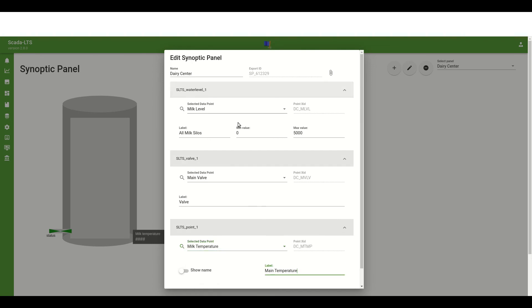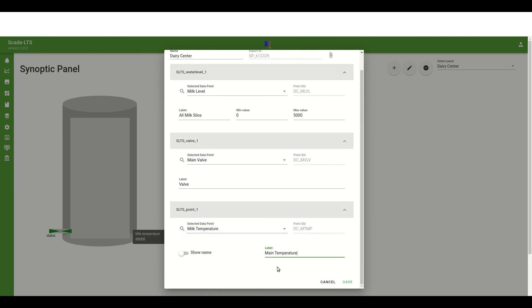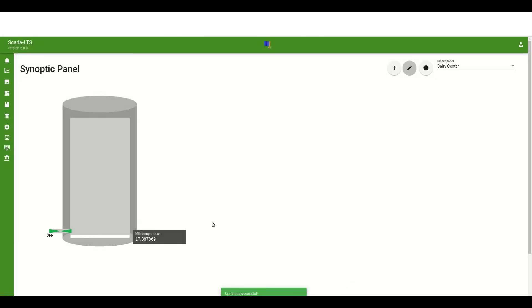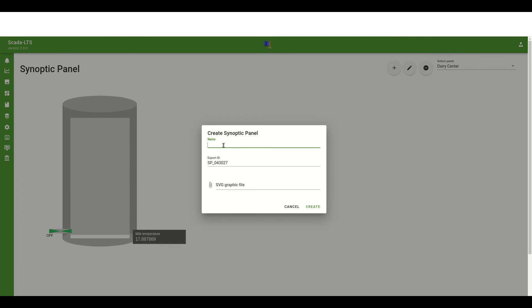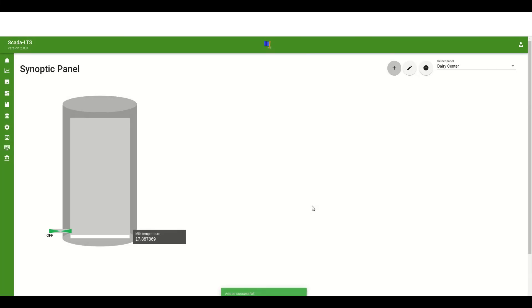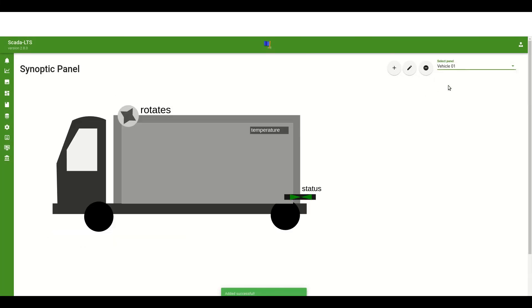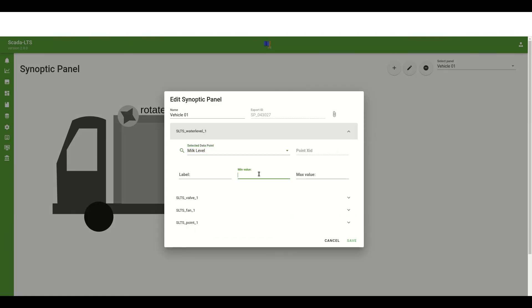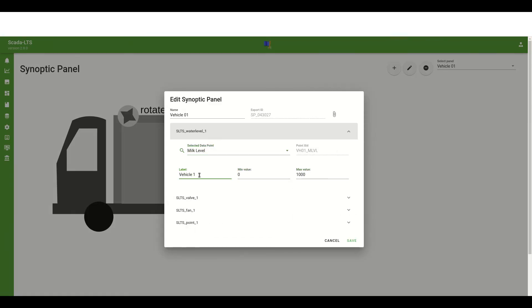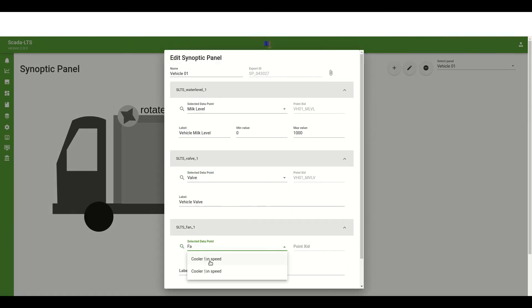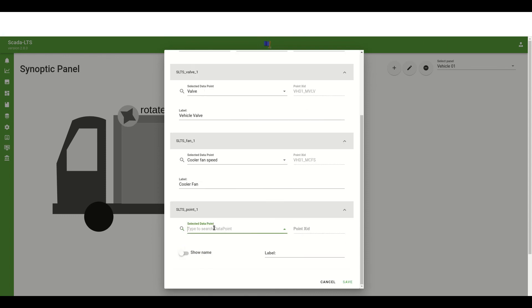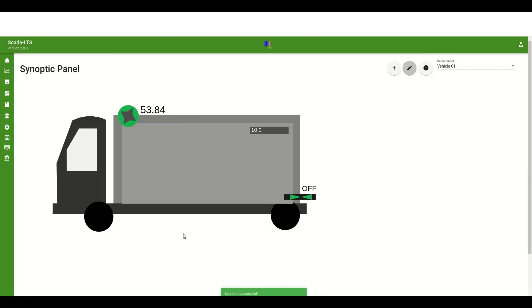Now after saving we can see the milk level and the current milk temperature. Also the valve has green color with off label. So everything works as we expected. Great! Now I will create another panel that will be representing the vehicle view. I will set up name, upload the graphic and set up every point. After save we can see that the second screen is ready.